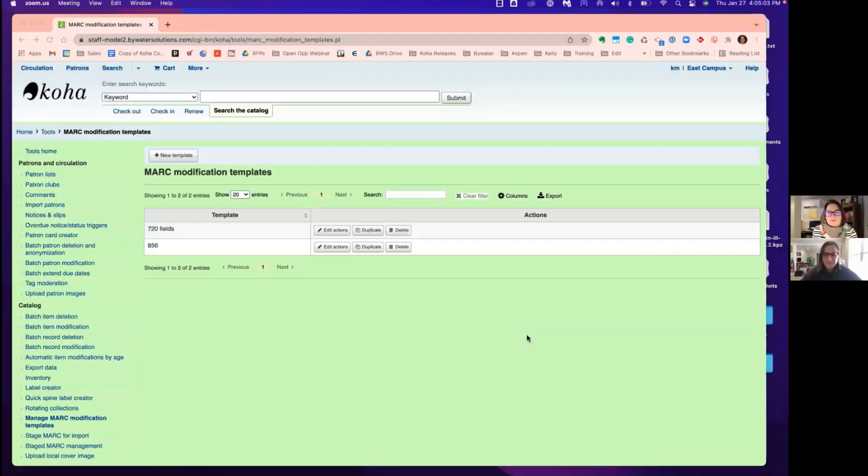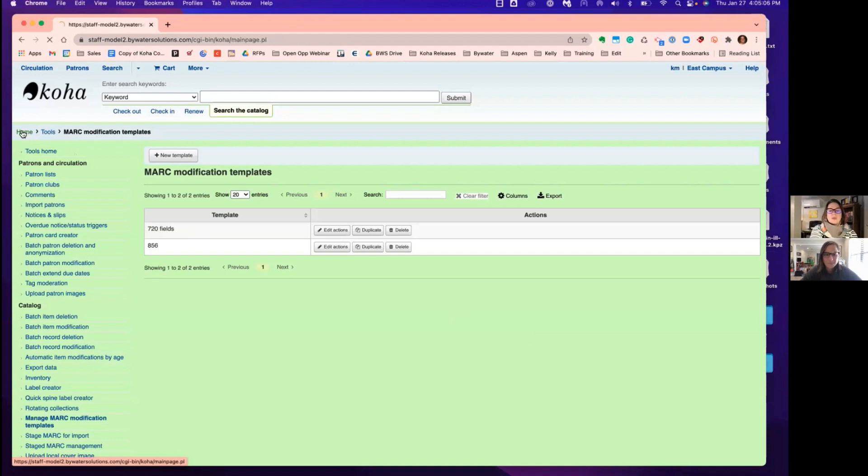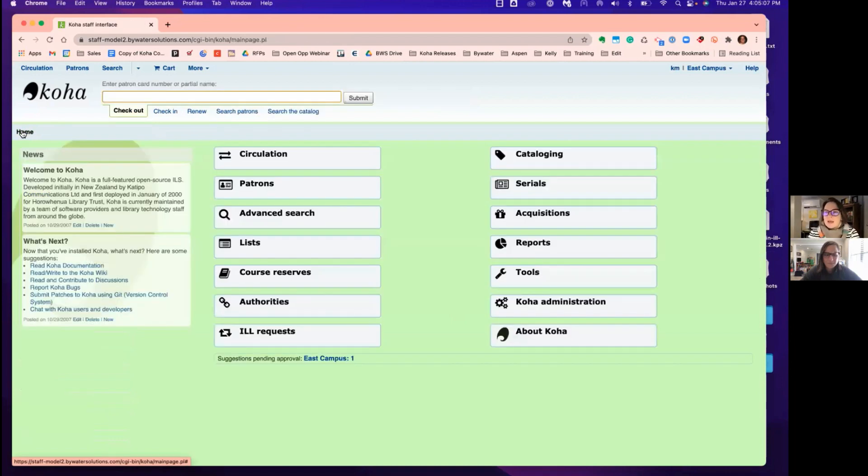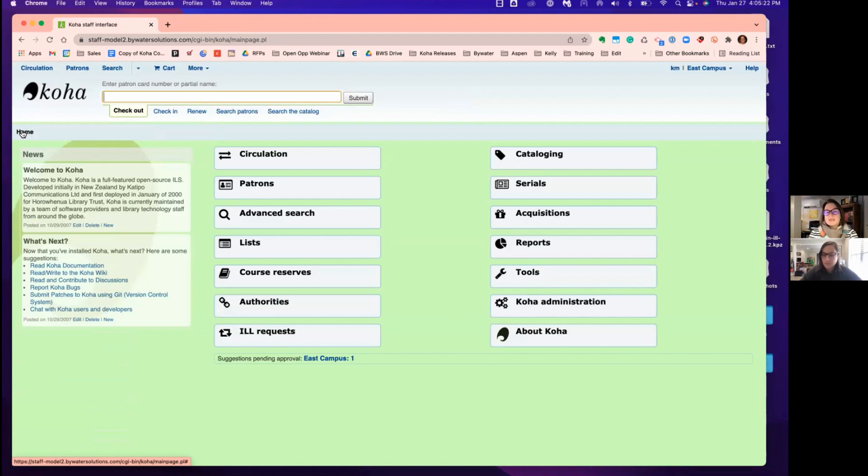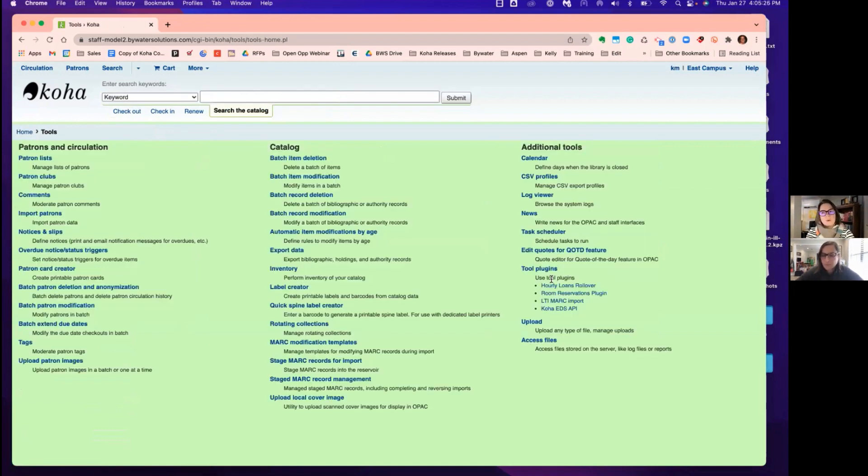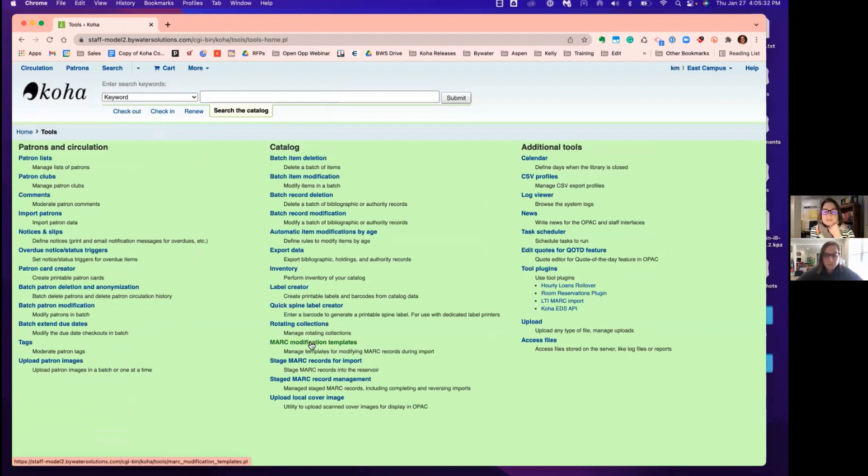We're going to grab a file of records and add items to those. So these are just straight up bibs and we're going to tell you what's required. And then of course you can customize it from that point on. So probably our first step is we're going to create that MARC modification template.